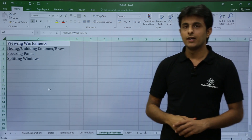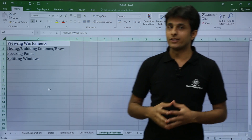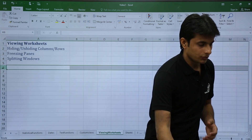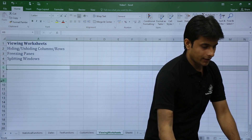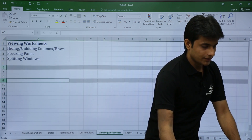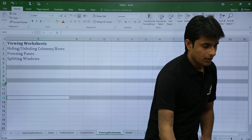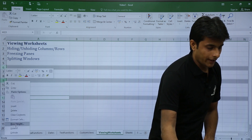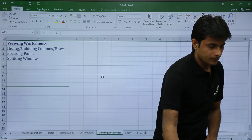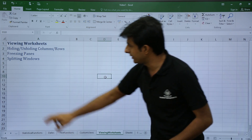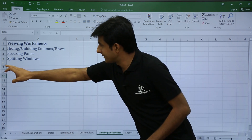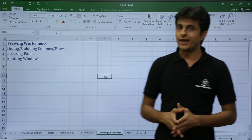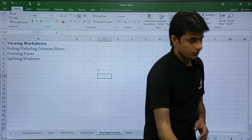Similarly, to hide rows, select the rows — for example rows 6, 9, and 13 — then right-click on the row heading and click hide. The three rows are now hidden; after row 5 you'll see row 7 directly.